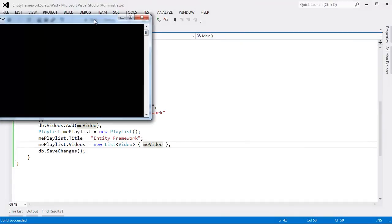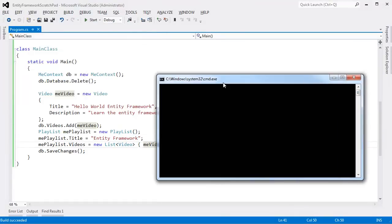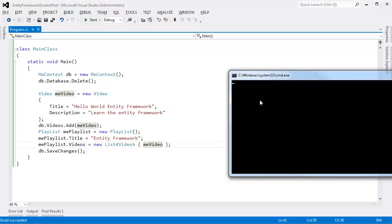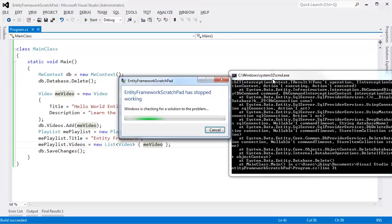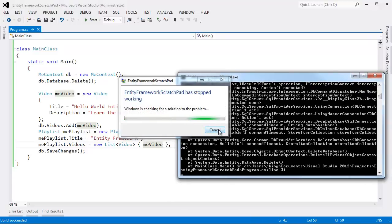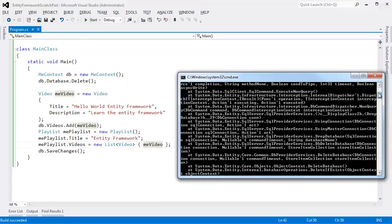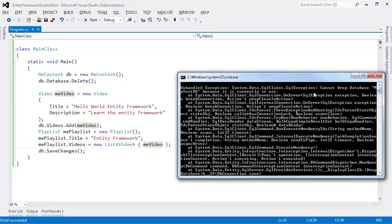Control-F5, build and run. Our program thinks for a while, communicates with the database. And our program actually crashes here.